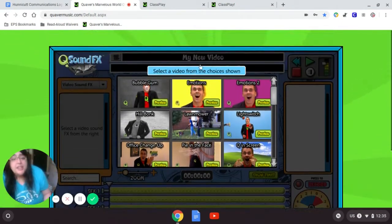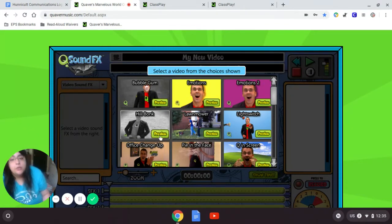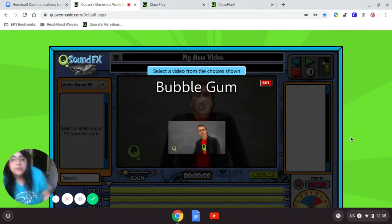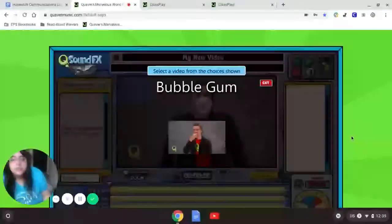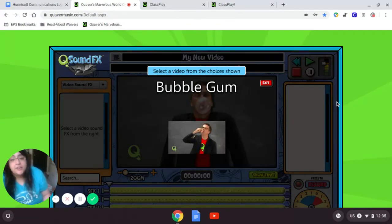This is one of my favorite tools on Quaver, because you get to pick your very own clip and then get to make it sound like anything you want. Let's preview some of these. You'll notice none of them have any sound at all, because you're going to add all the sound.